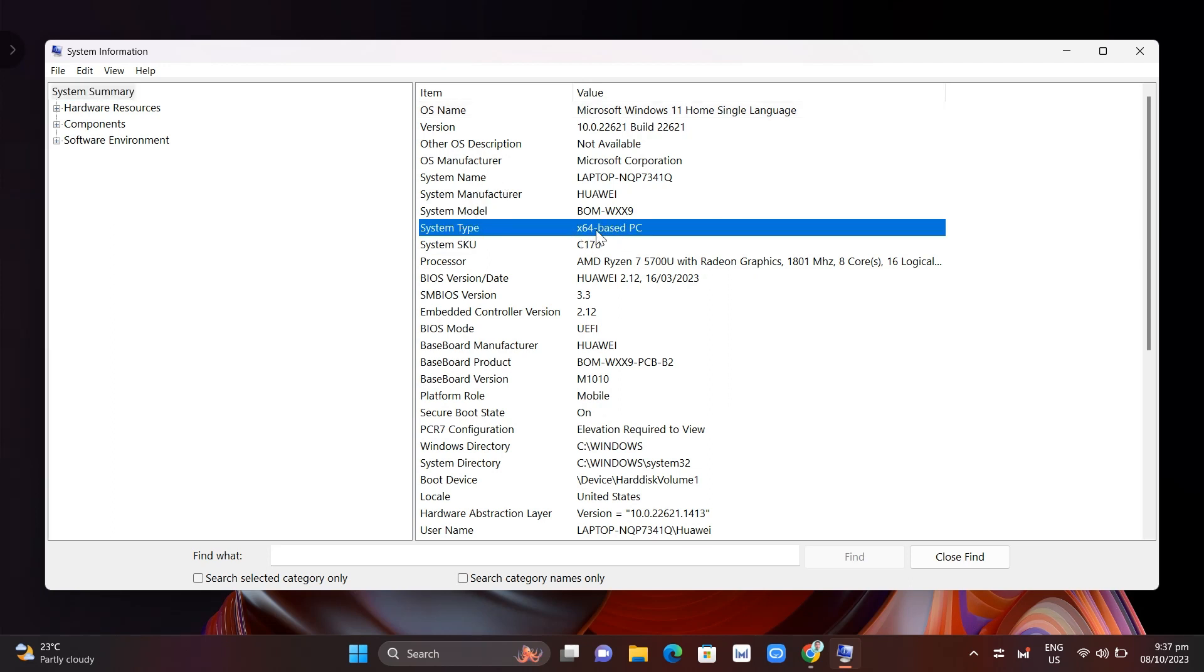As you can see on my computer, it is x64, meaning I need to download a 64-bit app. But if you find x86, that means you need to download a 32-bit application. You need to check first the compatibility of the application with your computer. You can also check the properties or run that app as an administrator.